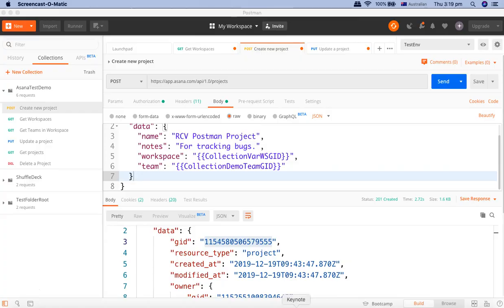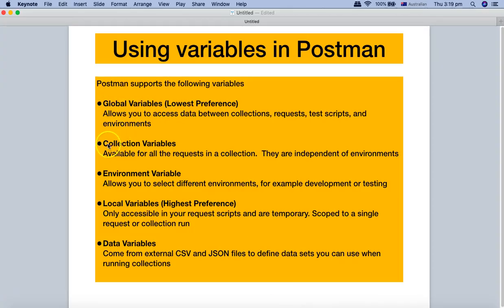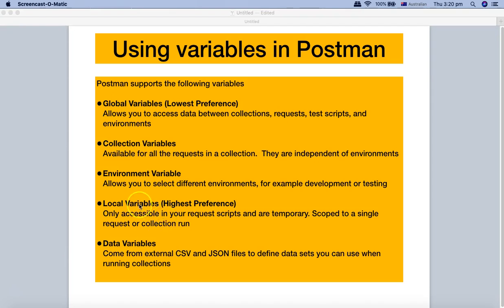To summarize, we've covered global variables, collection variables, and environment variables — how to set them and how to access them in requests or in the JSON body. We've also understood how variable preference works. In the next tutorial, we will cover local variables and then proceed with end-to-end test case automation. Hope you liked the tutorial — please share and subscribe. Thank you for watching, see you next time.